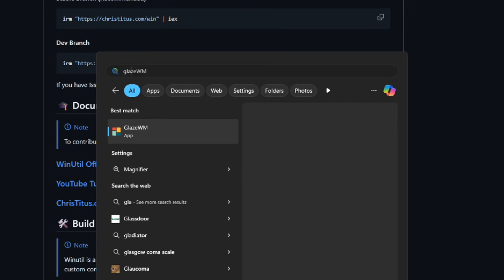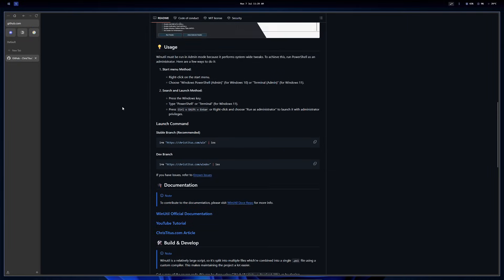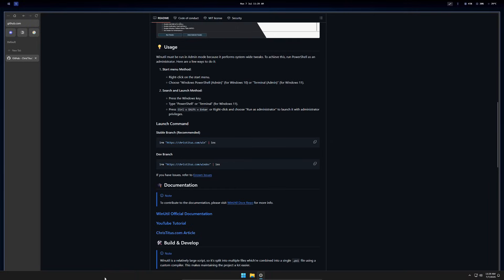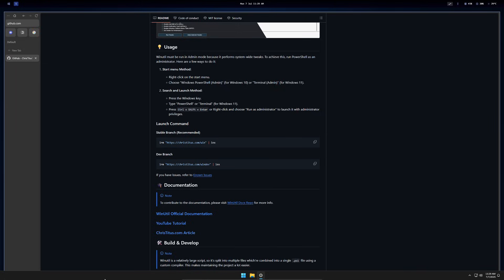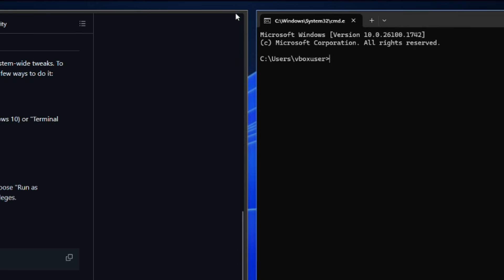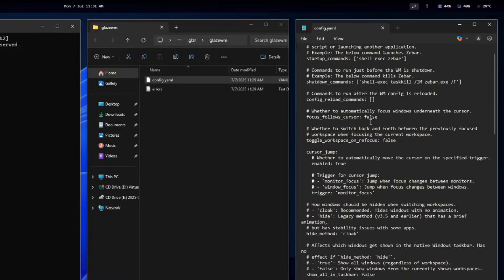The first thing you'll notice when you run GlazeWM is the top bar and the blue border around the active window. Basically this border tells you which app you're currently on. The moment we open a new app, like a command line in this example, you'll notice the big gap between apps. To change it, let's head to the config file.